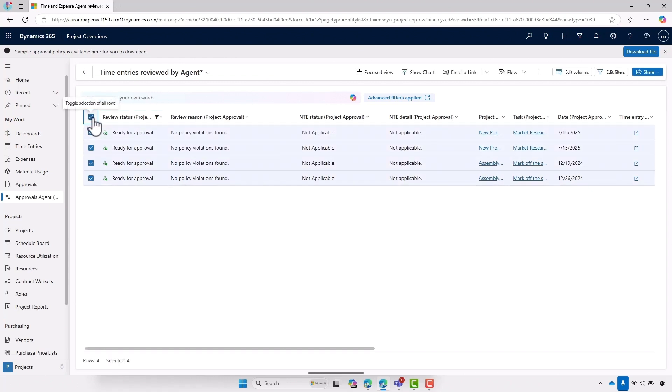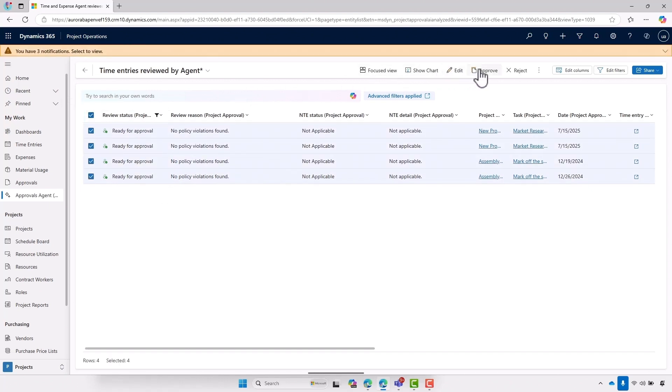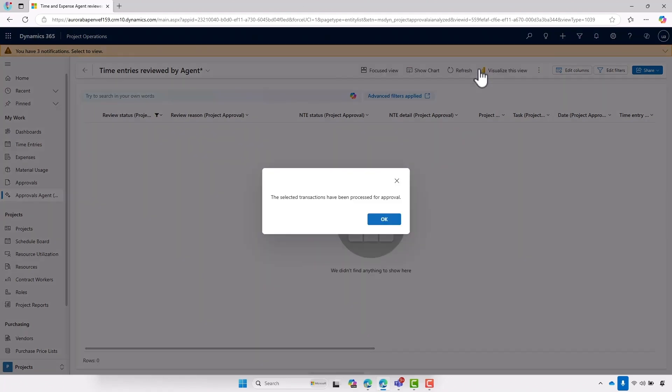And just like that, we've seen how the agent has been able to support the approvals process, saving significant amounts of time having to review hundreds of entries on a weekly basis. I've just shown you how the time and expense agent is going to save significant amounts of time for your team every single week by helping to create those expense entries and create and approve time entries. I can't wait to see what you do with it.